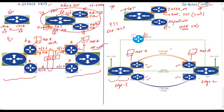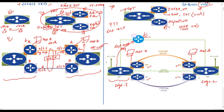SD Access ensures that traffic for a particular virtual network remains in the same virtual network. There is no need to extend virtual networks using VRF Lite or other legacy techniques. When host A wants to communicate with host B, edge switch one asks the control plane node for the location of host B using LISP. This control plane node is reachable in the global routing table, with loopback interfaces at 10.1.1.1 and 10.1.1.2, connected over an underlay link running OSPF.